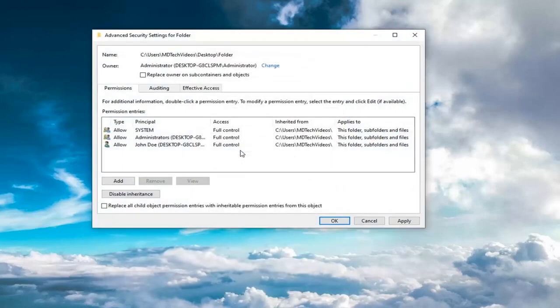Select OK again. Checkmark 'Replace all child object permission entries with inheritable permission entries from this object.'